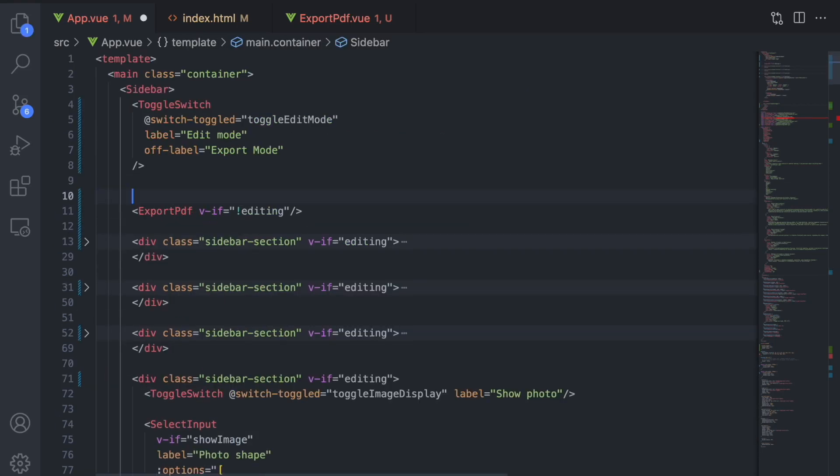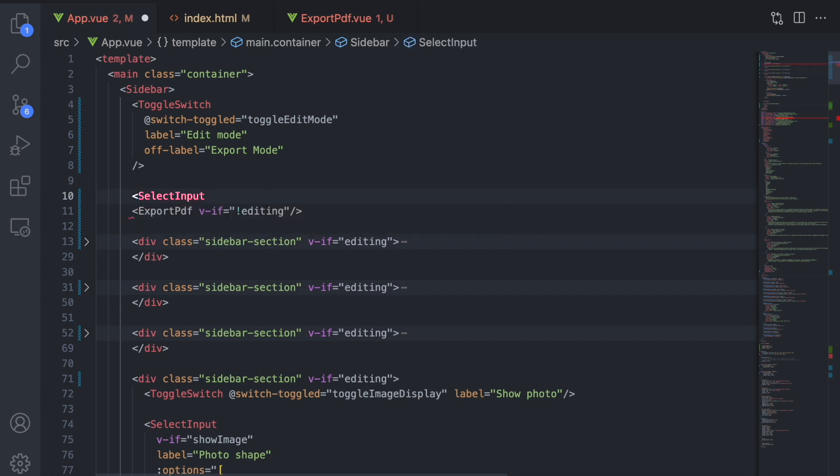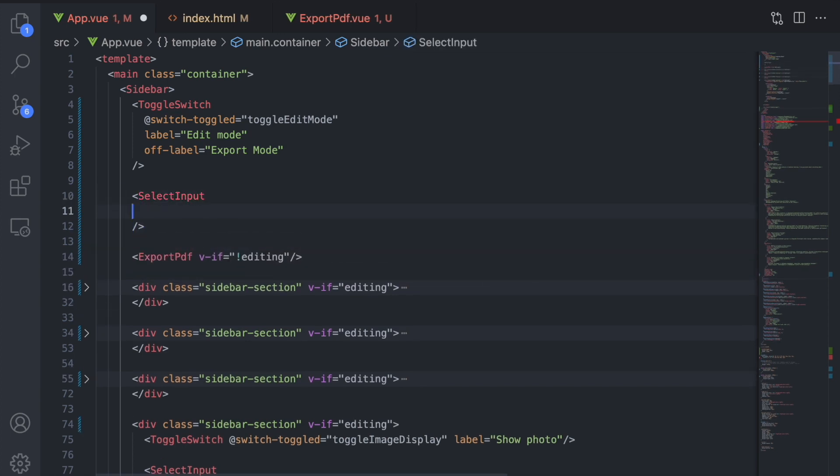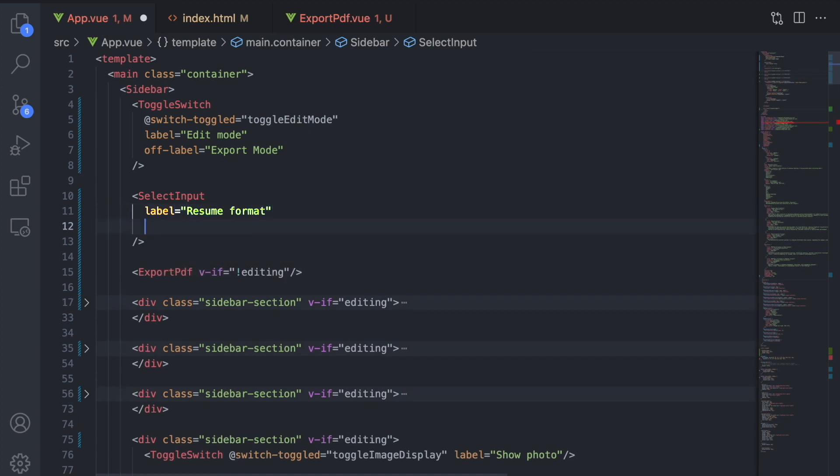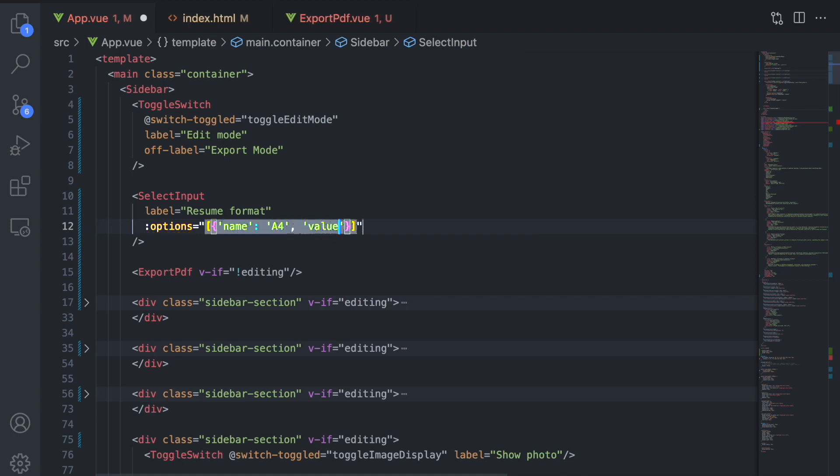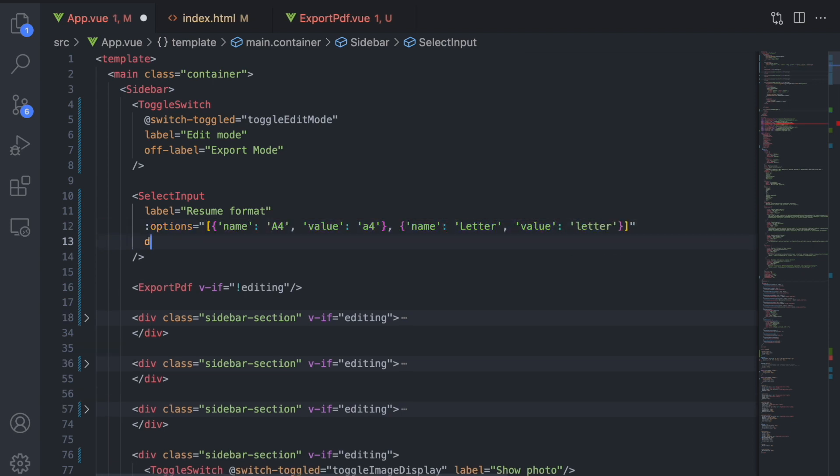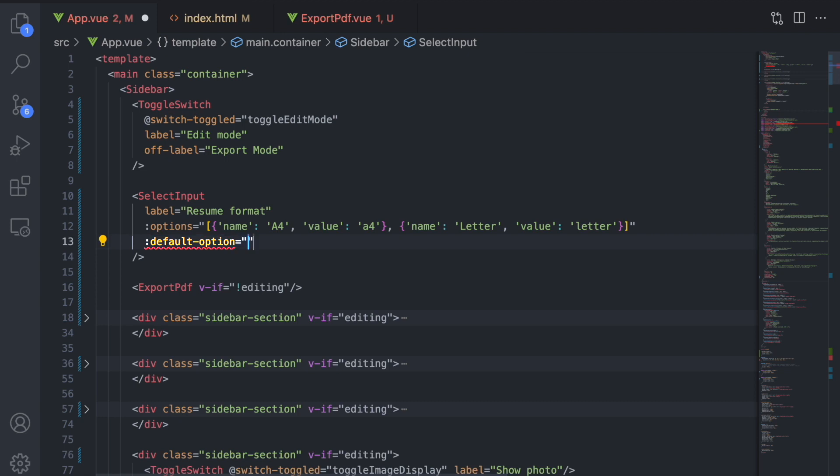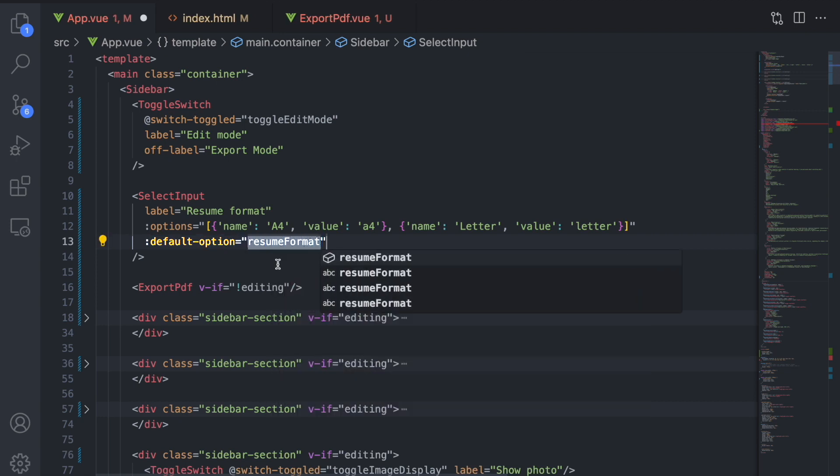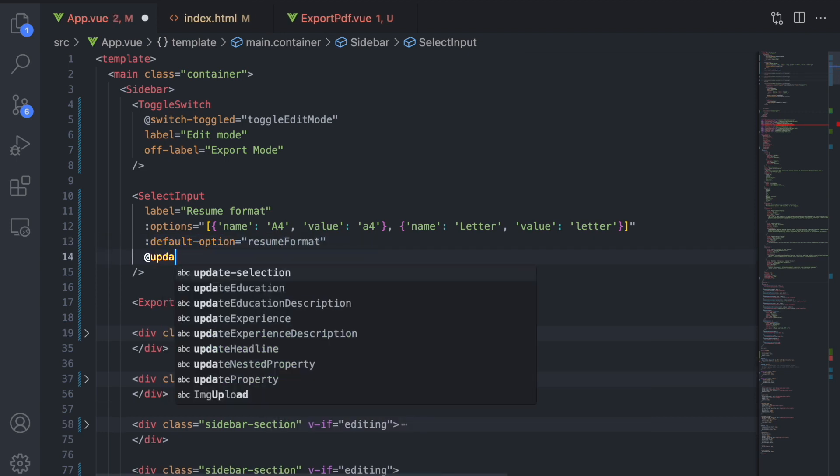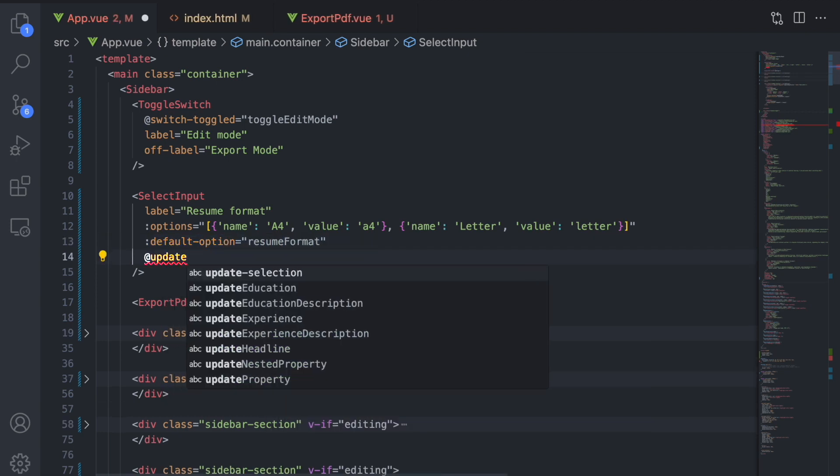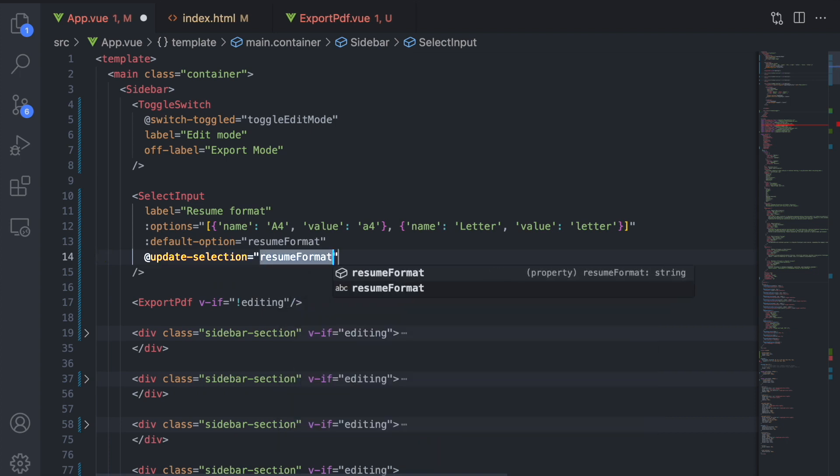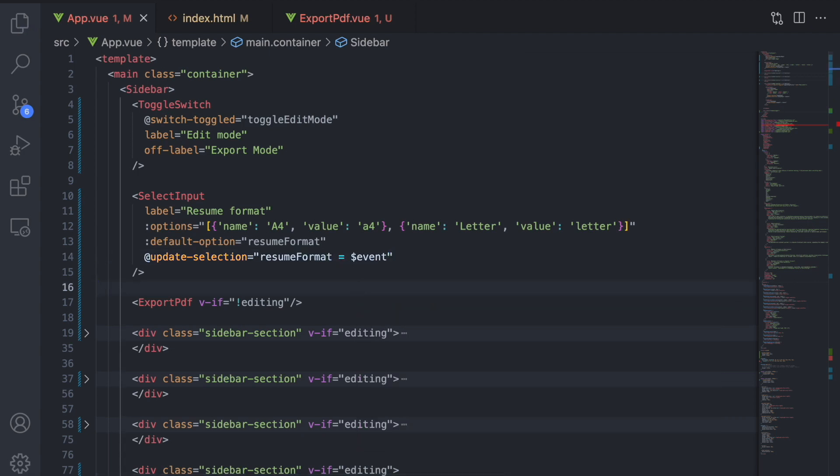For this, we can use the select input component. For the label, we pass resume format. For options, we use the name A4 and letter. For the default option prop, we pass in the data property that we just created. For the inline event handler, we can use the data property, resume format and set it equal to the event.